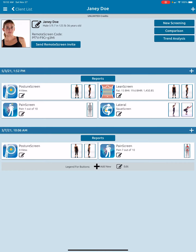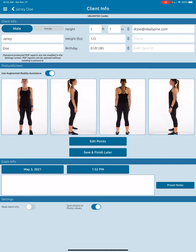If we want to edit that, we can come into any of those exams. I'm going to use Posture Screen here and click the little clipboard, which is the edit button.